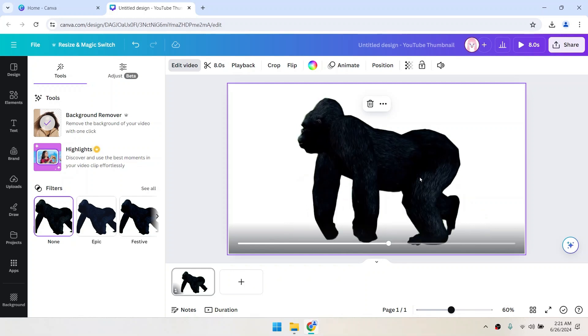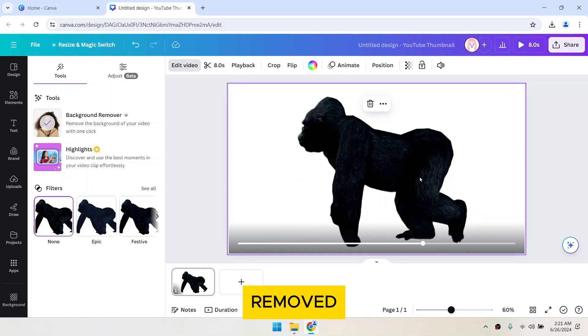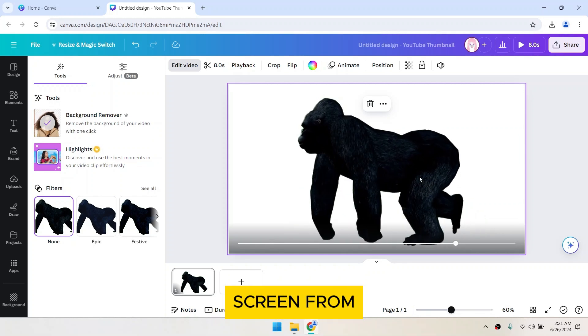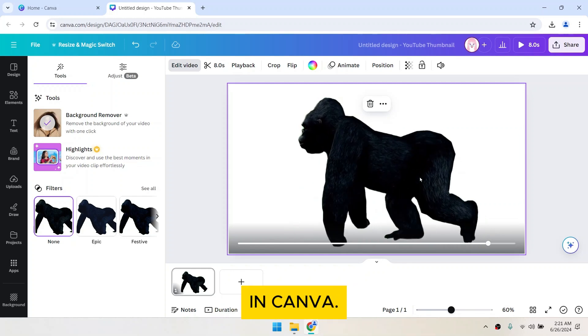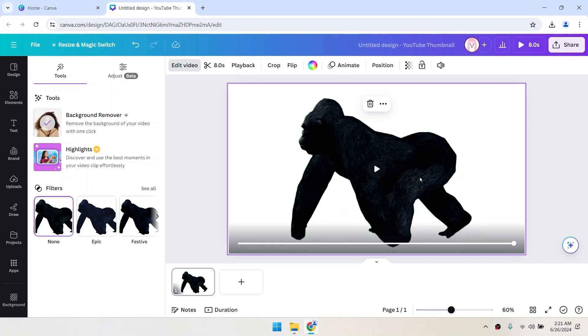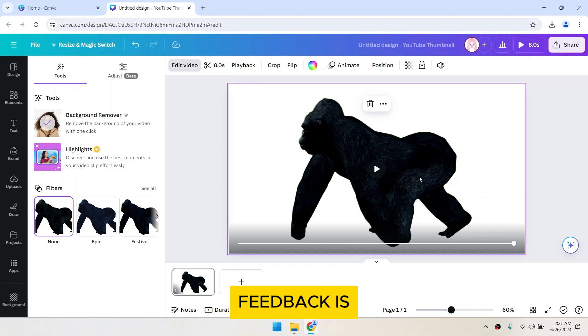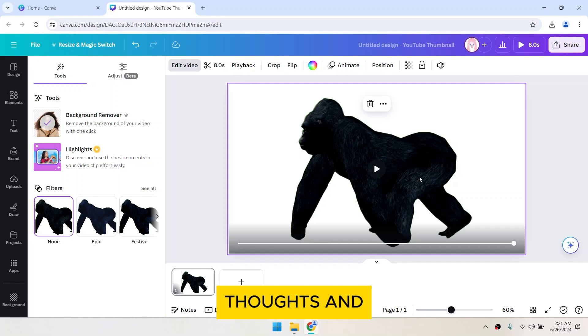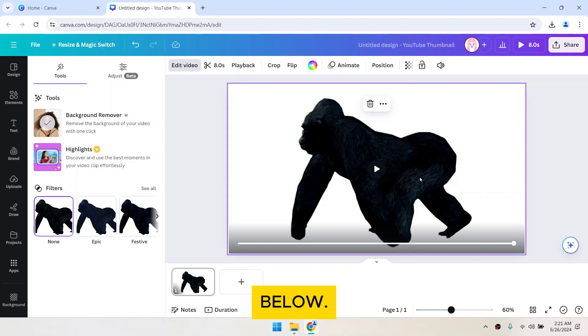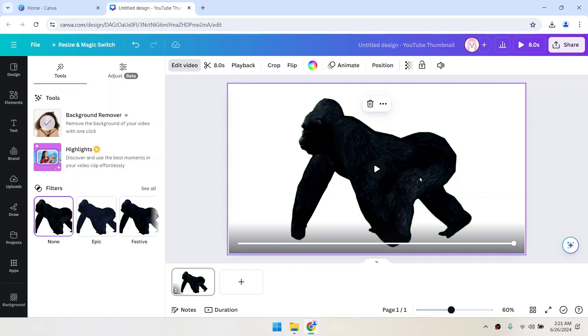And that's it! You've successfully removed the green screen from your video in Canva. If you found this video useful, please show your support with a like. Your feedback is invaluable to us, so feel free to share your thoughts and suggestions in the comments section below. We're eager to hear from you!